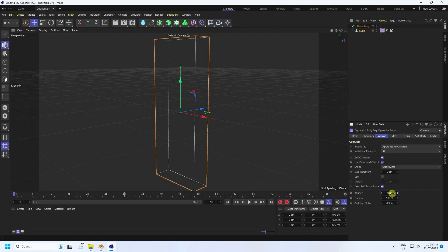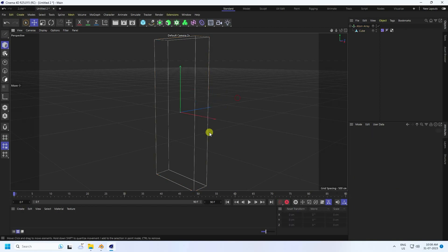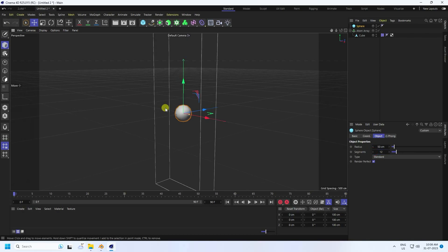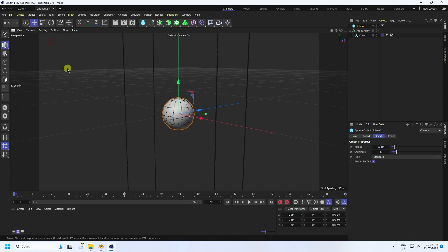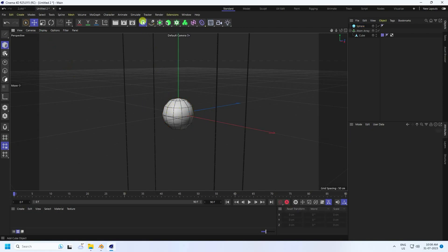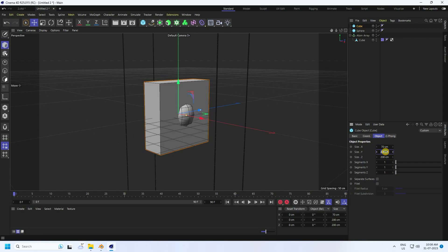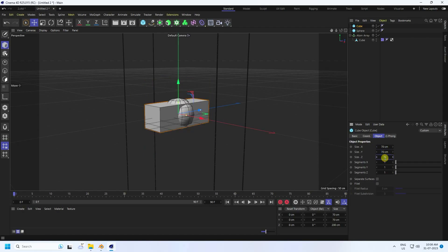Next, add more objects. First use a Sphere — change the radius to 50 and segments to 12 for a low-poly effect. Check the wireframe. Then add a cube with size 70 x 70 x 70, and increase segments to 1.